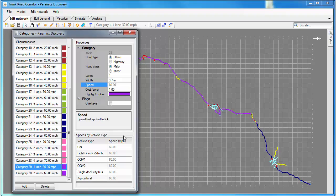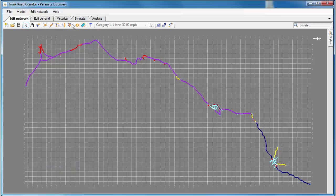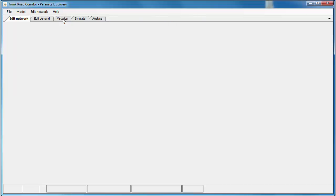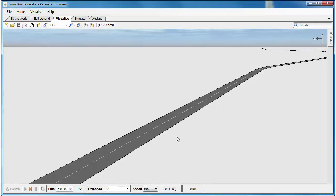You can see the speed limit is set and we've got this new feature now where we've got speed limit by vehicle type. By default all those speed limits by vehicle type are also 60 miles per hour.